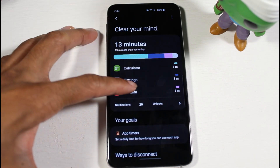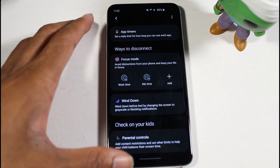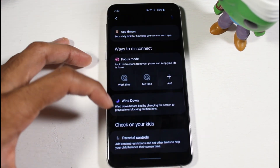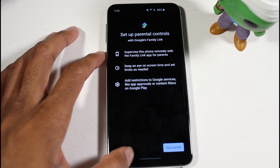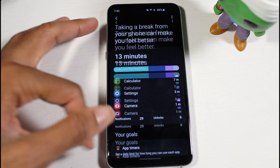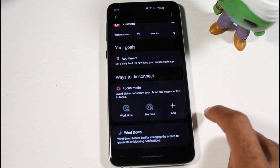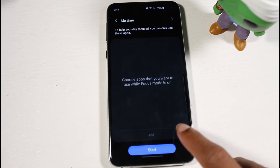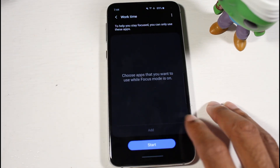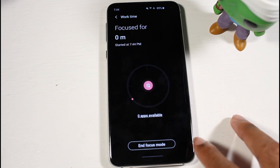Digital Wellbeing got a redesign and now looks more in line with One UI instead of the stock Android look. All the same features are still here — your goals, parental controls, and all that. There's also a Focus Mode with 'Work Time' and 'Me Time' settings, where you can add the apps you want to focus on for each mode.